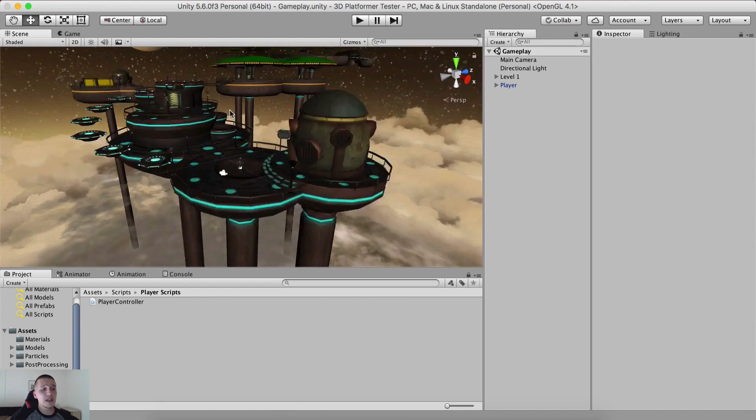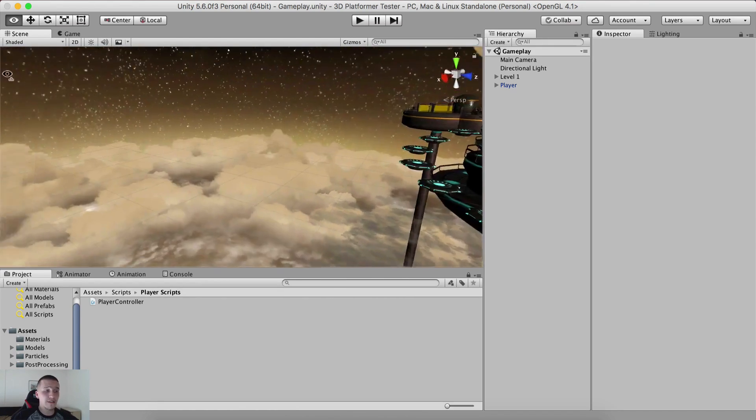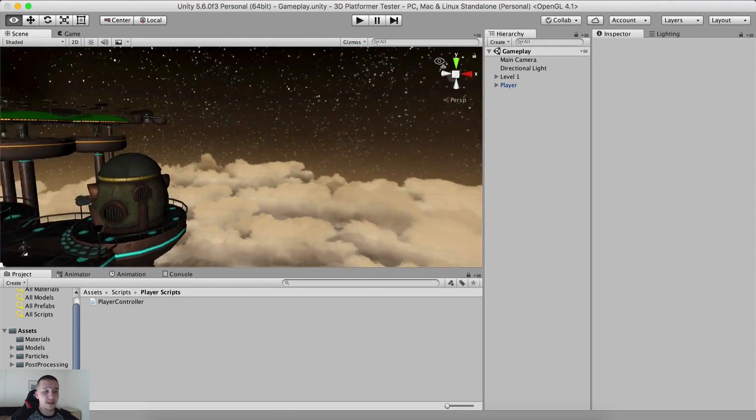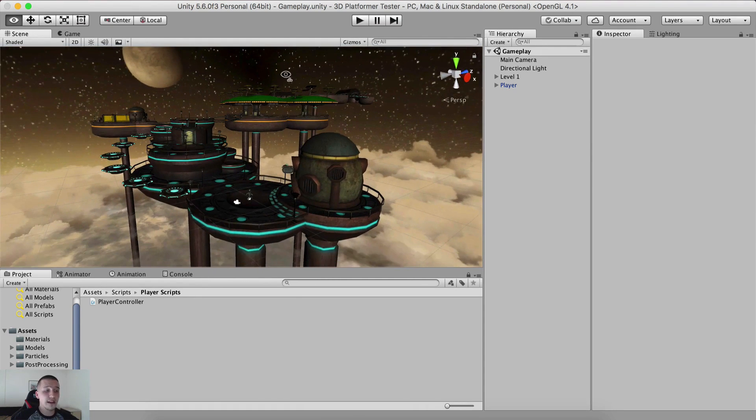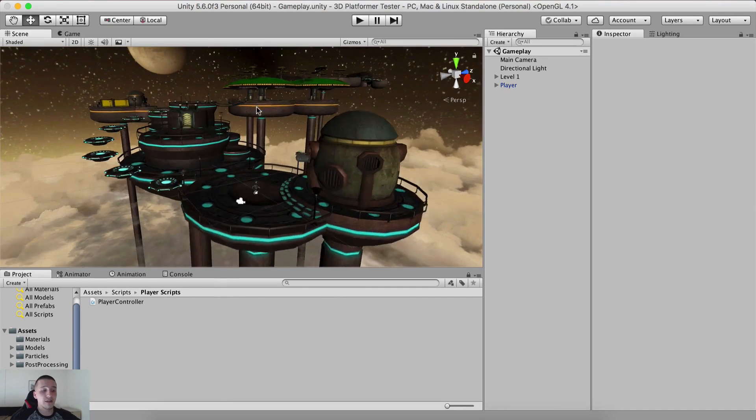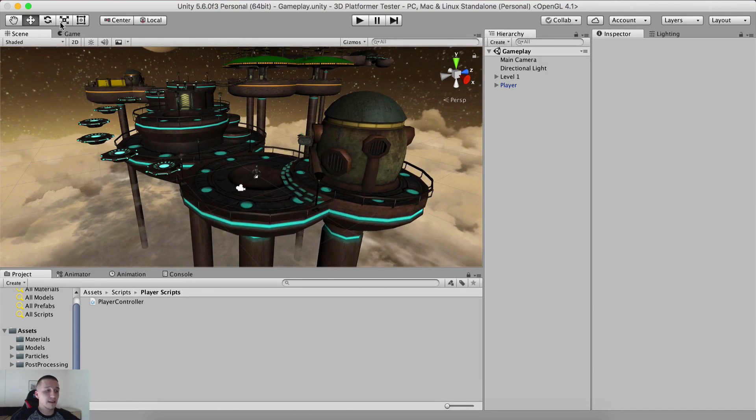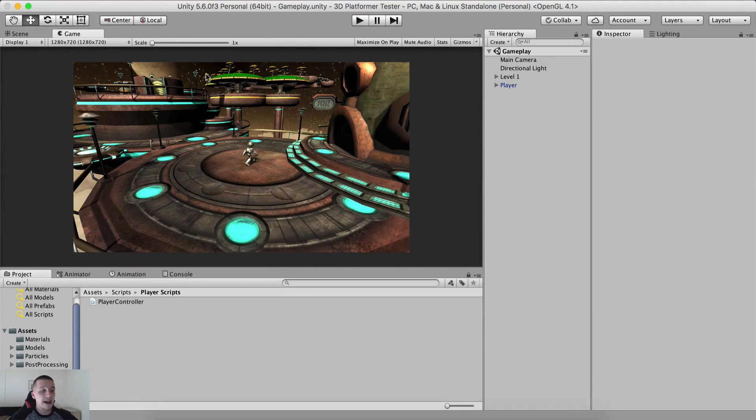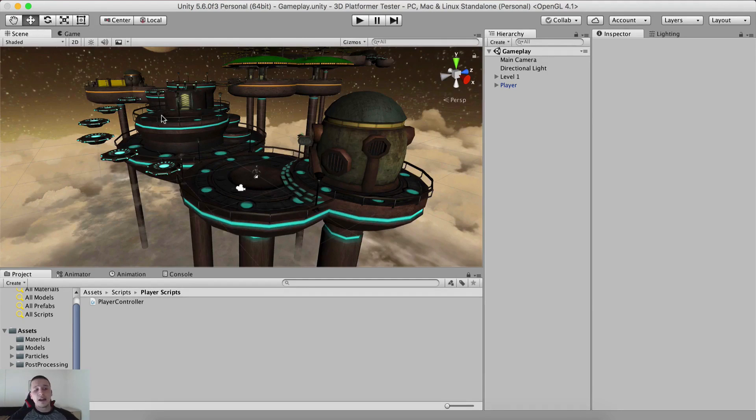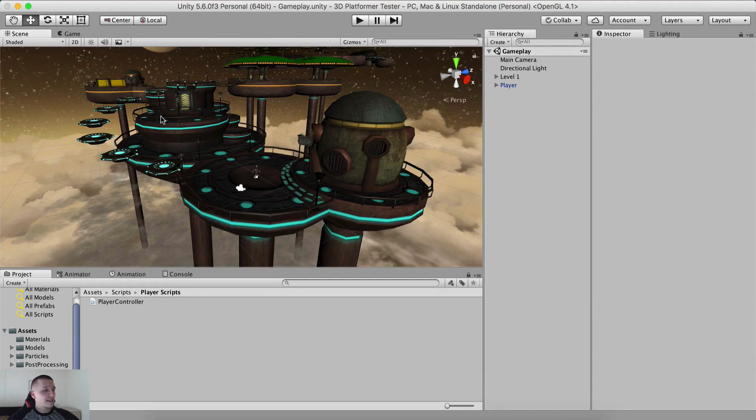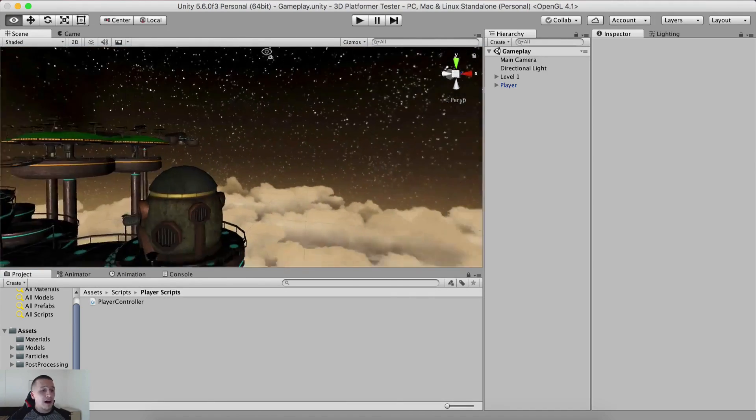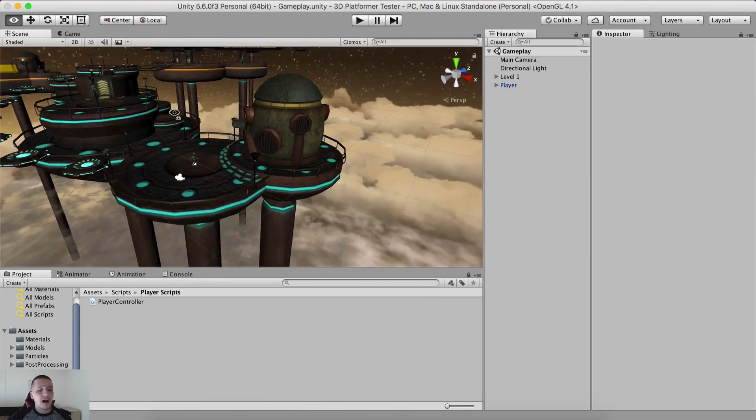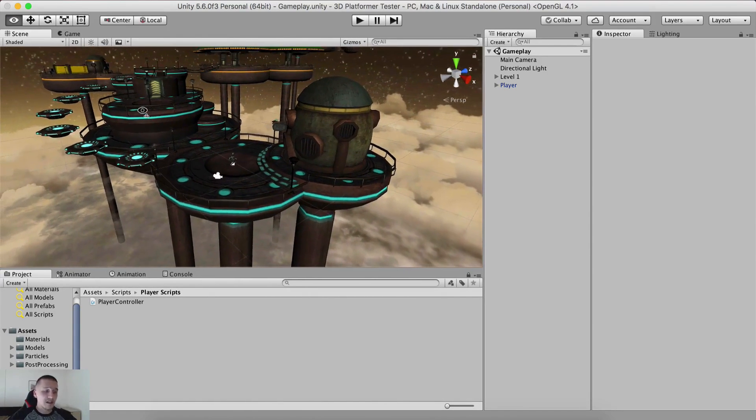So this is the 3D platformer, which probably will be the first game in the course. As you can see, we have all of these, or this is our level. I'm going to talk about all of these things. I'm going to talk about lightning. As you can see here, we have light effects, we have the player and this atmosphere, this skybox. I'm going to talk about all that. We will learn some great things.